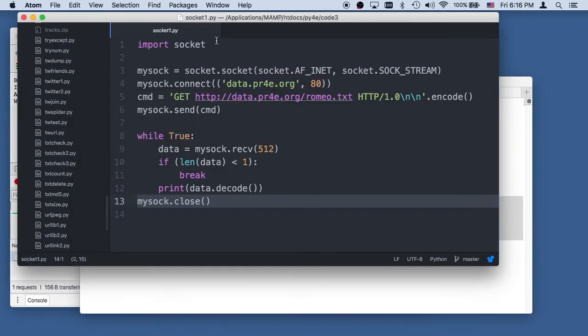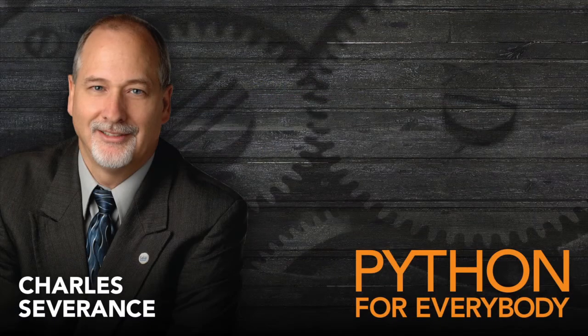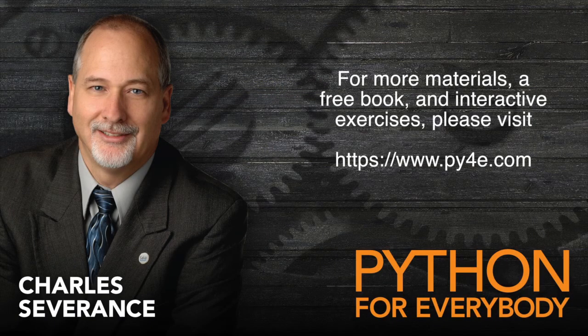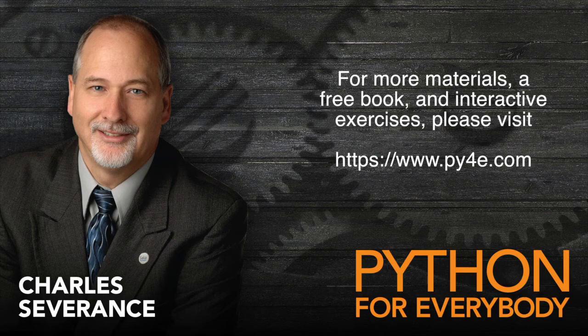But all we're really trying to do in this particular situation is show how you open a socket, send a command, and then retrieve the data.